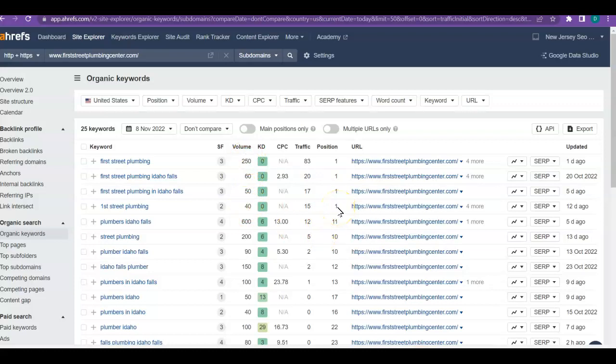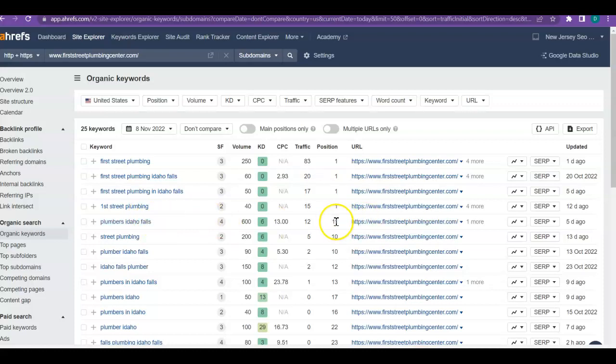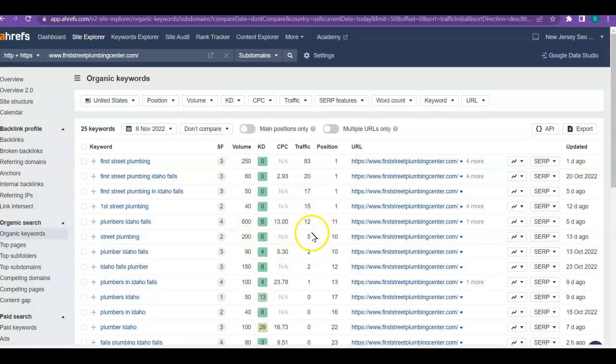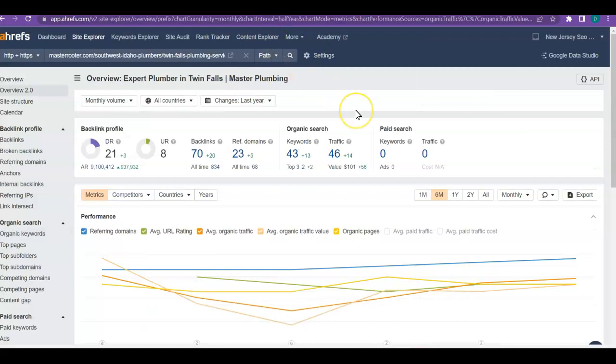Plumbers in Idaho Falls, you know, if you work the Idaho Falls area, there's 600 people who look for that. That's amazing. And you're ranking for it, but you're only number 11. So if you were to increase your rank a little bit instead of only getting 12 people out of this, maybe you'd get 25 people out of this. Same thing with street plumbing. You know, 200 people, you're ranked number 10, so you only get five of those 200 people. So if you could rank a little bit higher on those keywords, then you could really get more traffic.